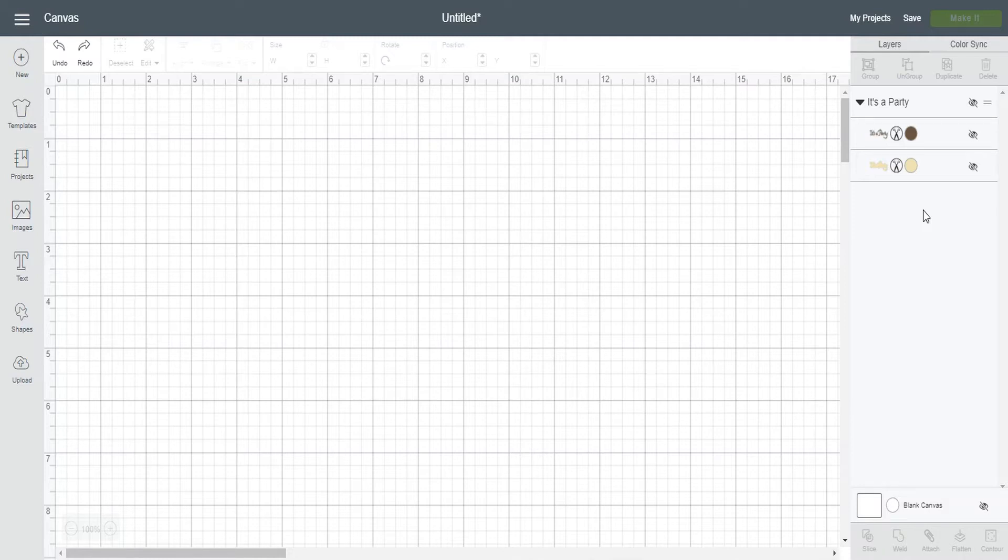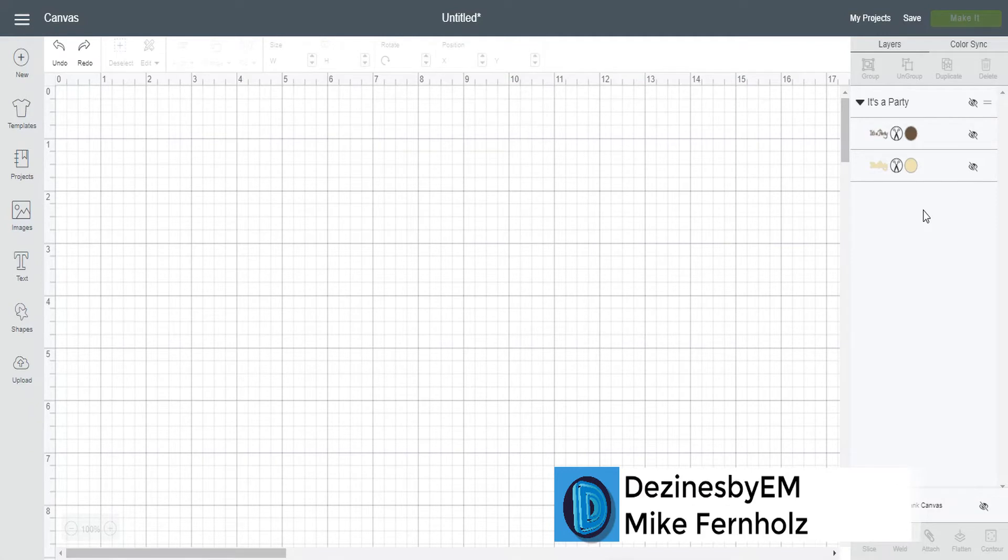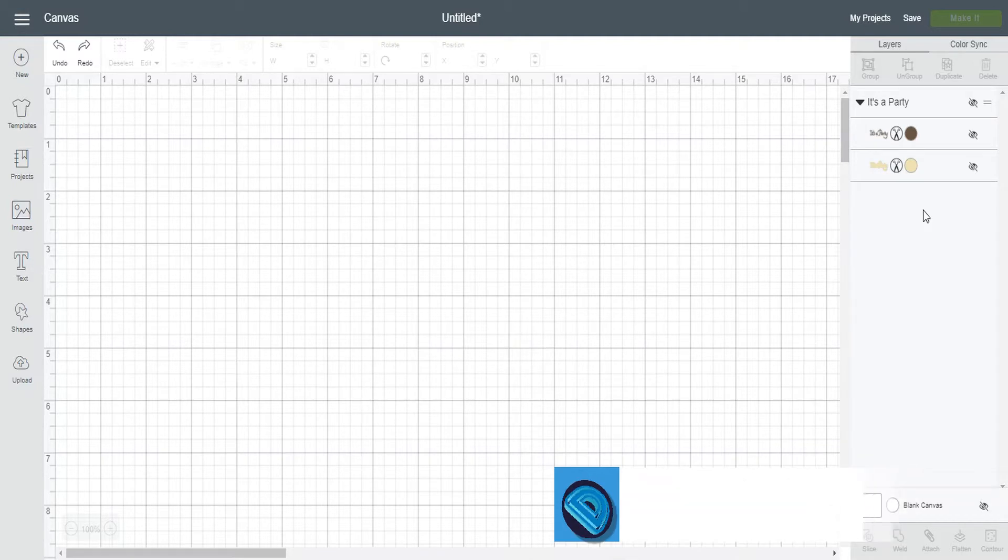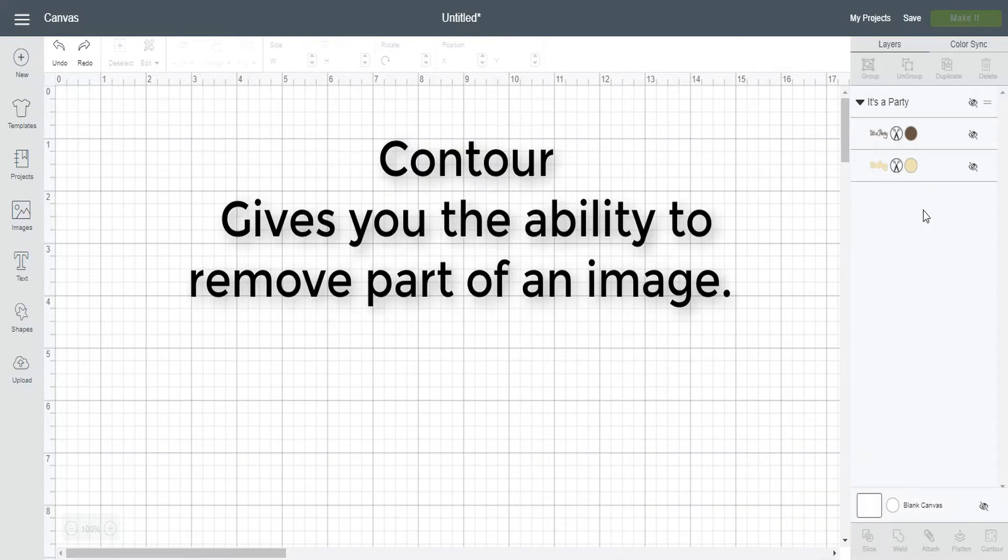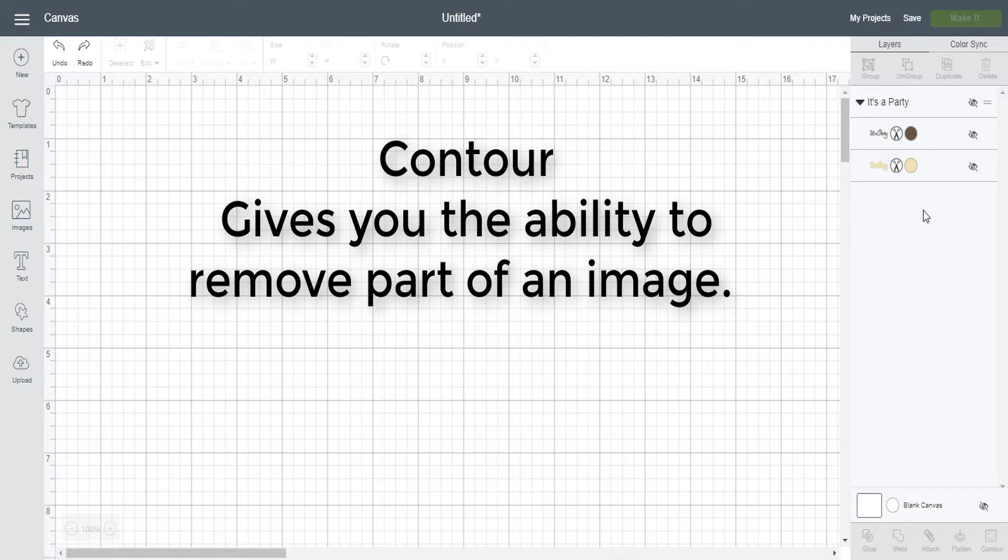Hi and thanks for joining me today. This is Mike with Designs by M and today I wanted to go over the contour feature in Cricut Design Space. Now you may be asking what is the contour feature? Basically it's the ability to hide or remove part of an image and I'm going to show you why you'd want to do that in a few examples.